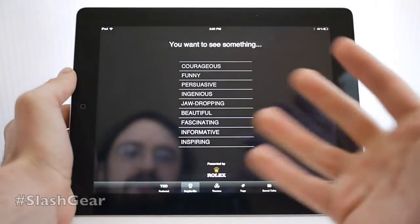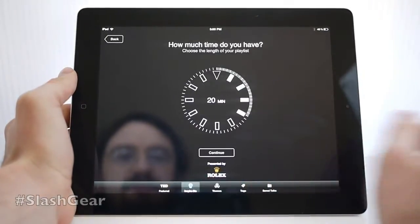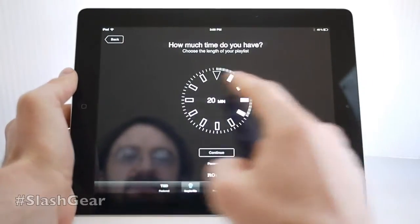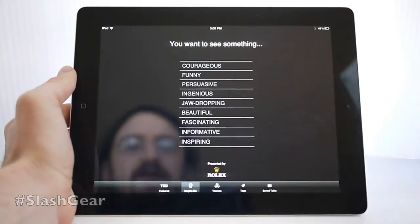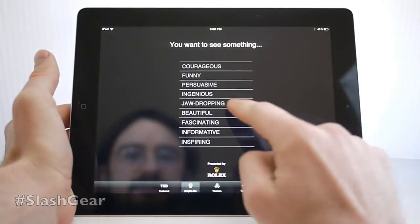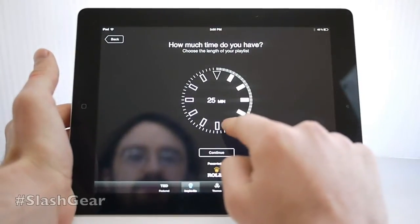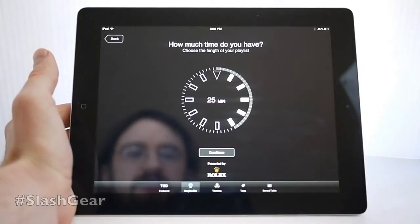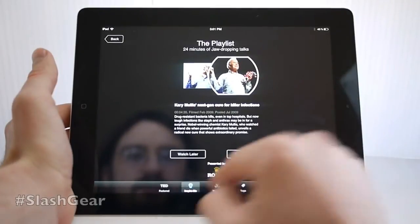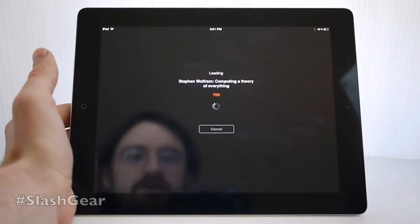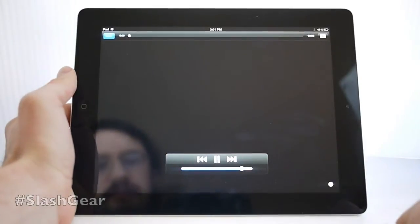This application, as well as TED in general, is extremely addictive. You can select things with the Inspire Me function, presented by Rolex, where you start with a mood like 'jaw dropping,' choose how long the speech is — we'll go for 25 minutes — hit continue, and start choosing from a couple of results. We've got two here, so we'll go ahead and watch now.